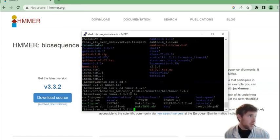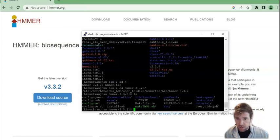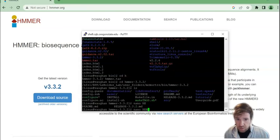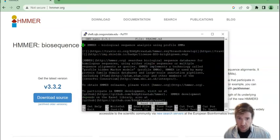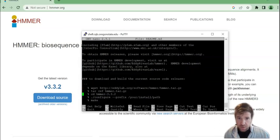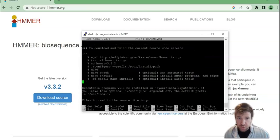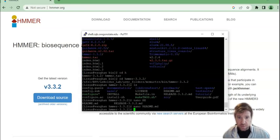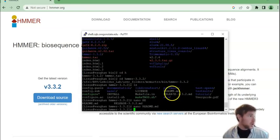We can look in the readme or the install file. So we'll do the readme. And this will give instructions on how to install it. But I've kind of already gone through them.